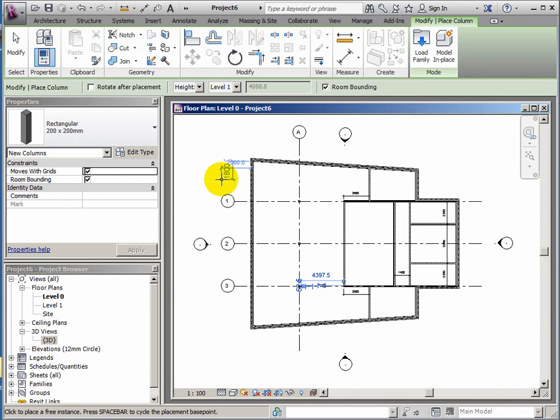So that takes us to where we want to be with the general enclosure.